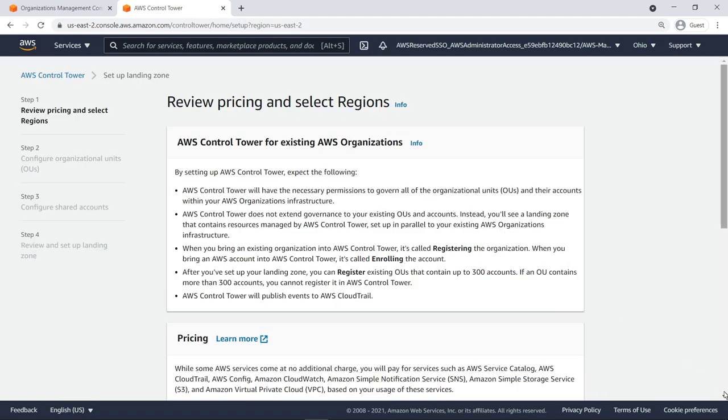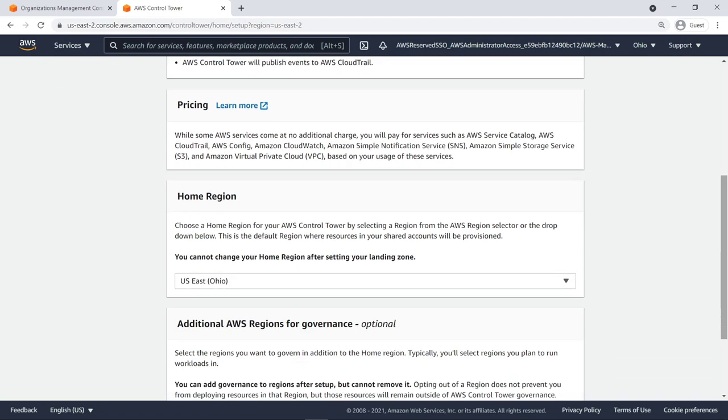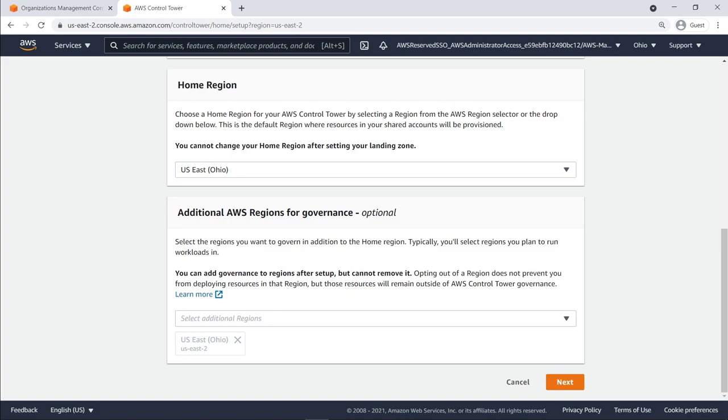First, review pricing and select which regions you wish to manage from Control Tower. If you need to add regions later, you can do that in the Control Tower landing zone settings.